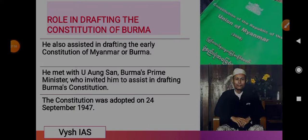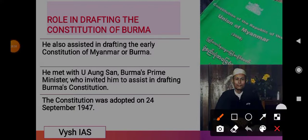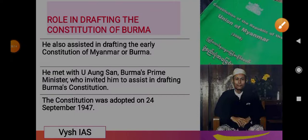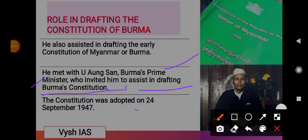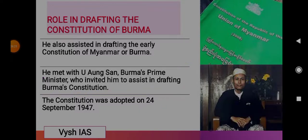He was also involved in the drafting of the Constitution of Burma, that is Myanmar. He assisted in drafting the early Constitution of Myanmar, which was earlier known as Burma. He met Aung San, Burma's Prime Minister, who invited him to assist in drafting Burma's Constitution. The Constitution was adopted on 24 September 1947.